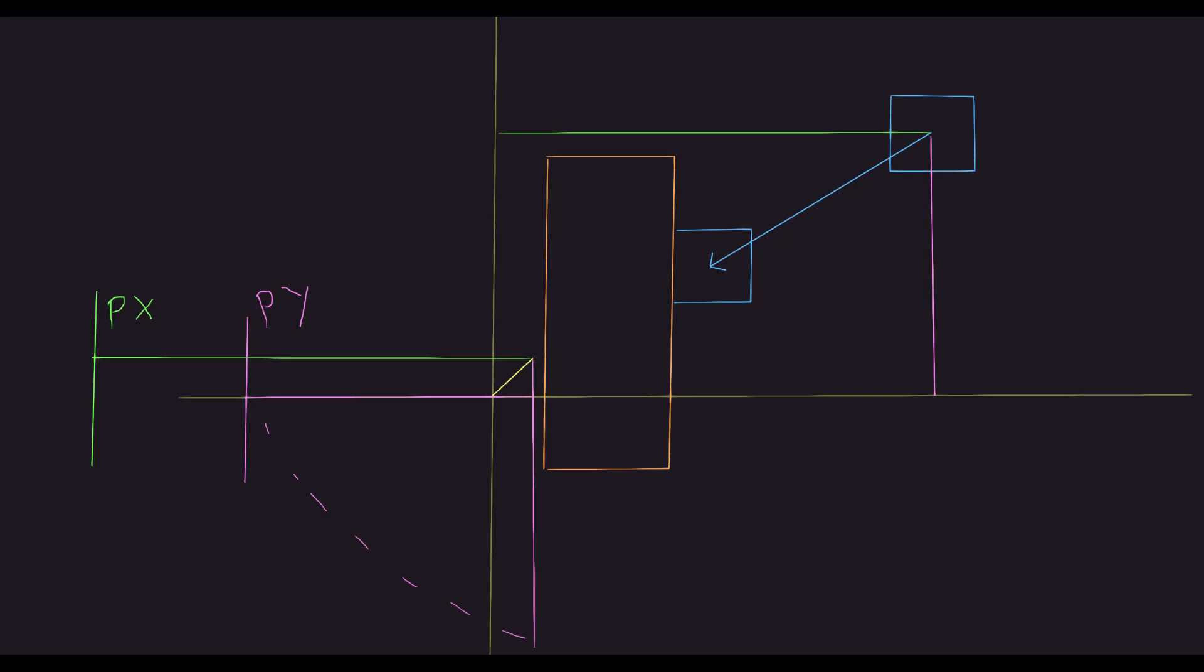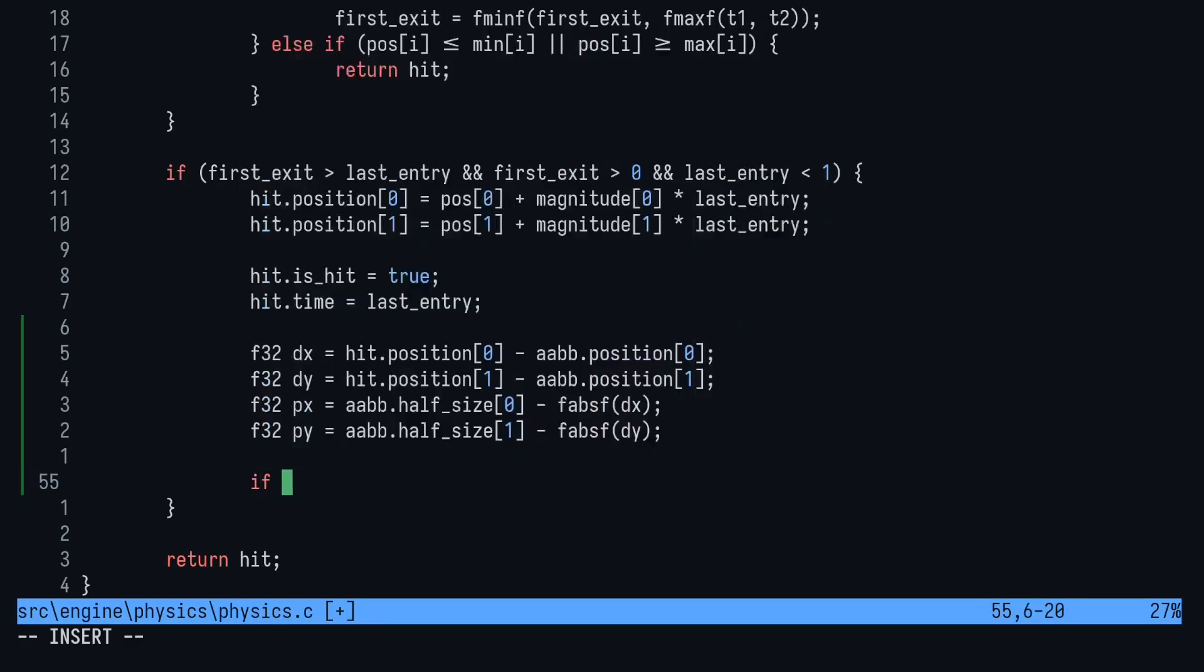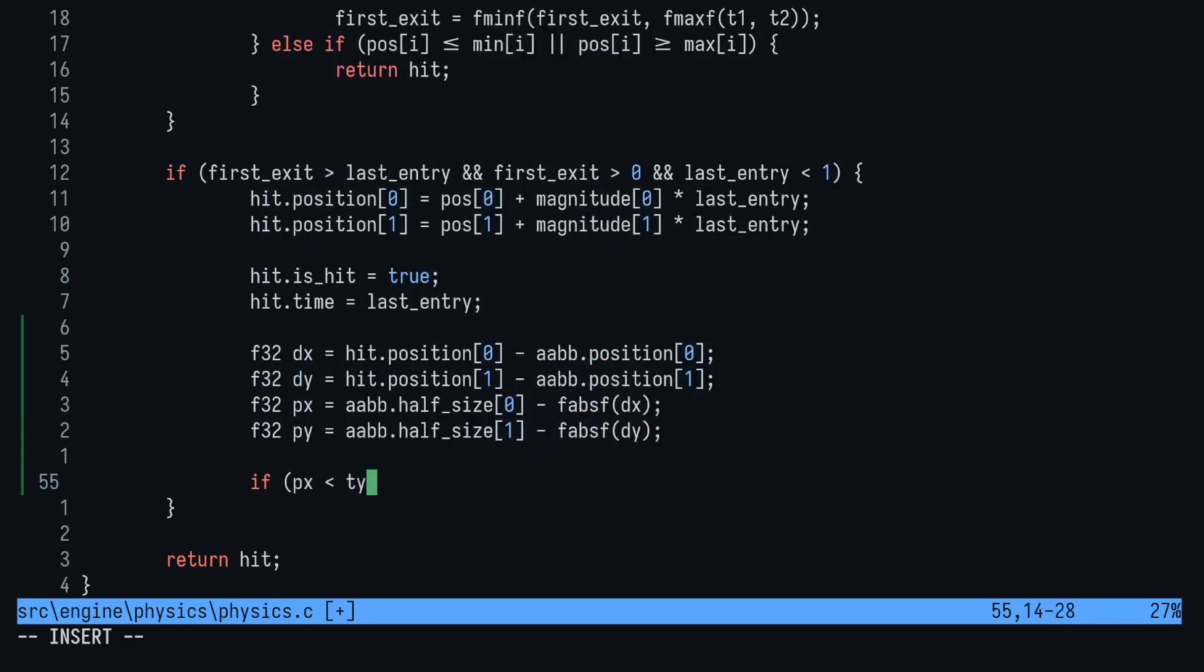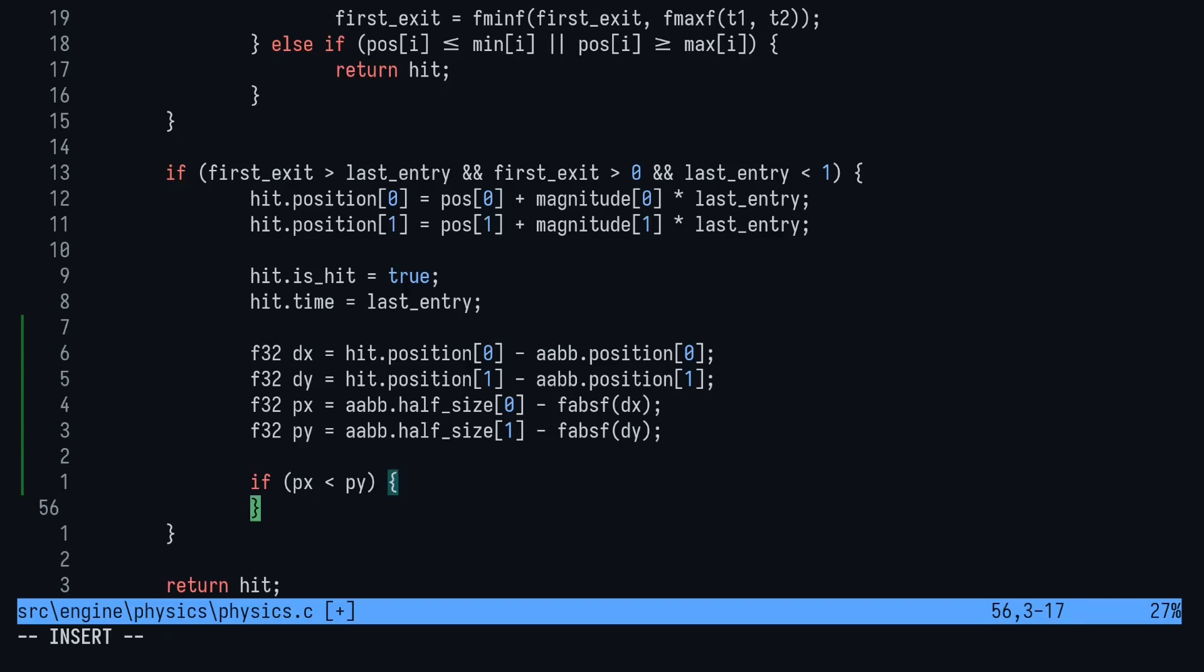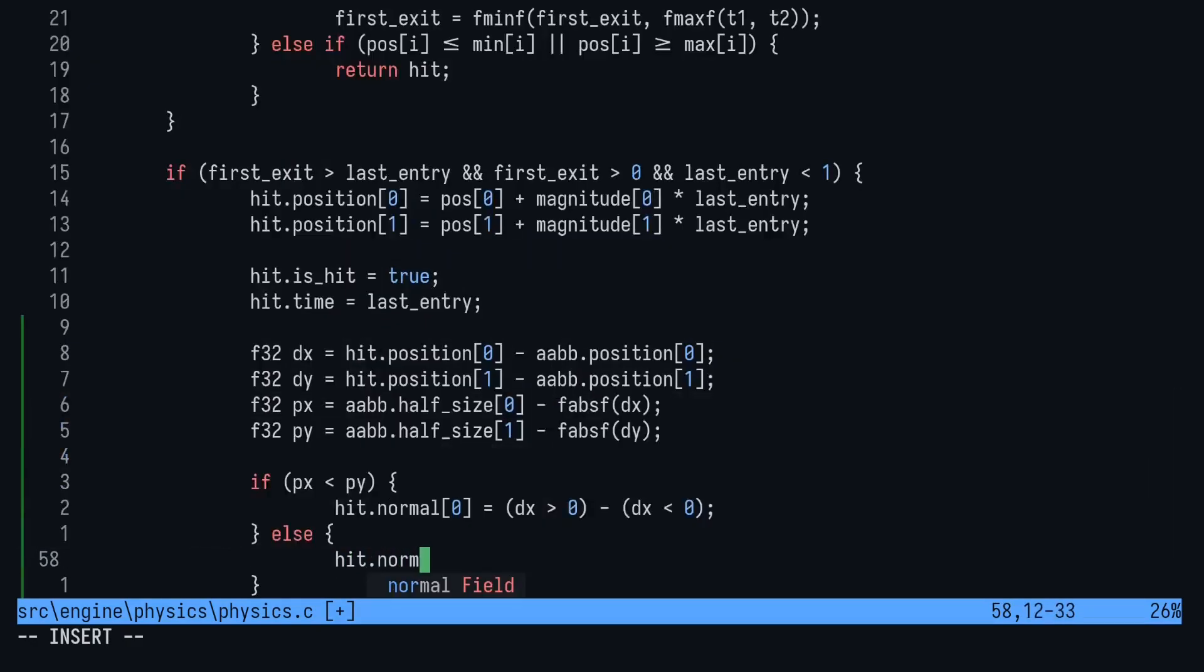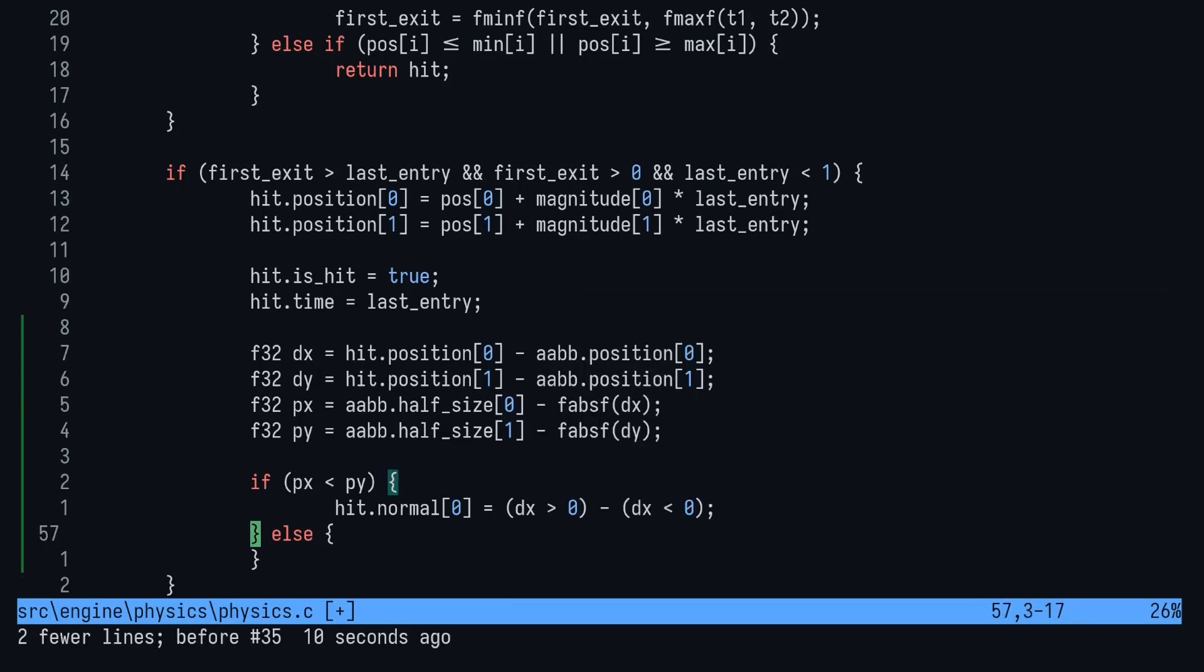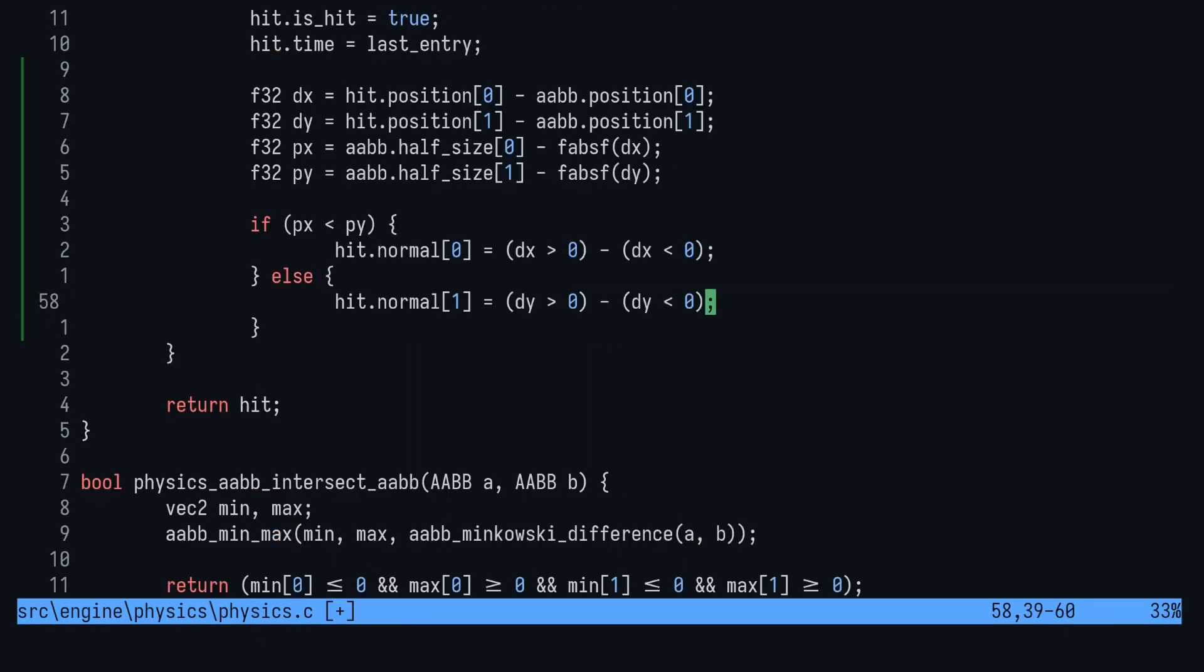Here's an image on screen to help visualize what's going on. As you can see, after projecting px and py onto the same axis, px is further to the left. Therefore, the normal must be on the horizontal axis. Finally, we need to set the normal. Since C has no sign function, we can just use this method. dx greater than zero in parentheses is converted to 1 if true and 0 if false. Then we do the same for less than. This gives us -1 when the hit is on the left and 1 when it's on the right. The same works for the vertical axis.